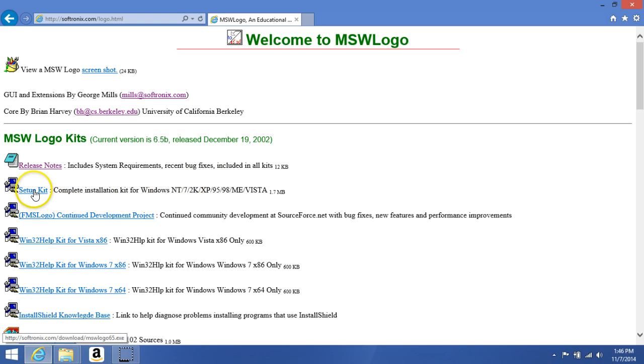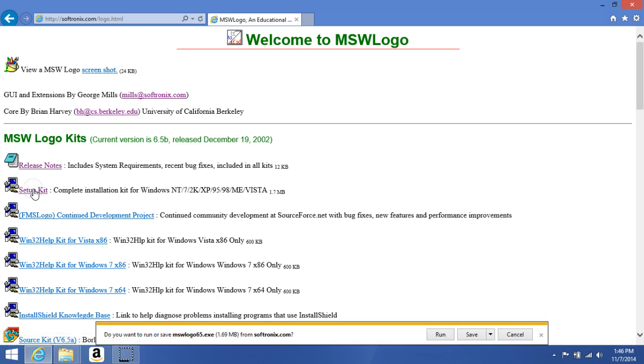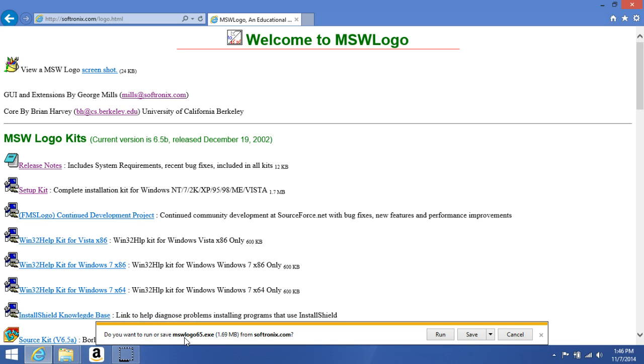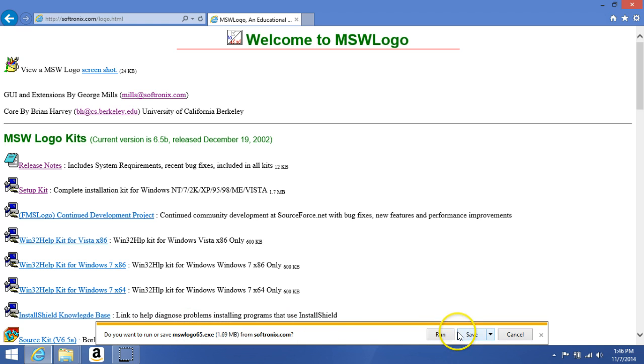Let's run the setup kit. Now, down here, notice you want to run or save Windows MSW Logo 65.exe. Remember the name of it, the file name. Yes, we do. We'll save it though.